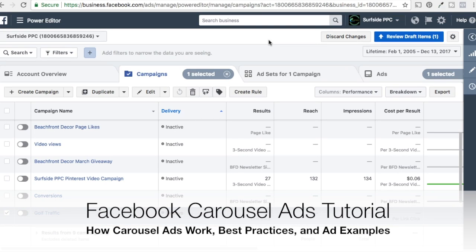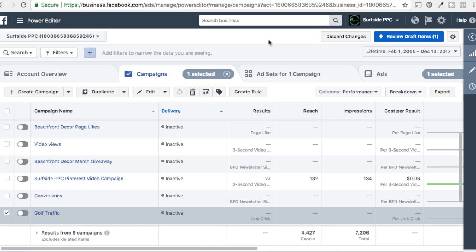What's up everyone? Welcome to the Surfside PPC YouTube channel. Today we're going to be going over carousel ads. The carousel ad format isn't exactly new in Facebook, but it's definitely a good format that you should be running in all your campaigns. I recommend running carousel ads alongside regular ads, using any ad format you can to your advantage, because Facebook is automatically going to optimize the best performing ads.